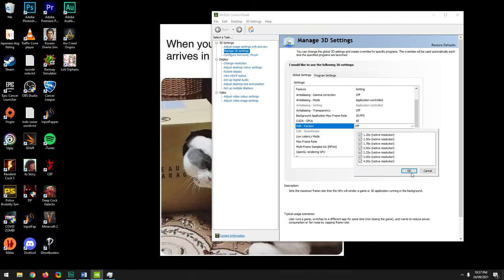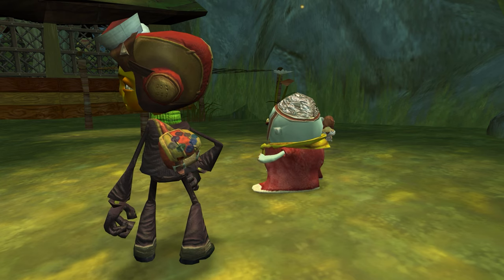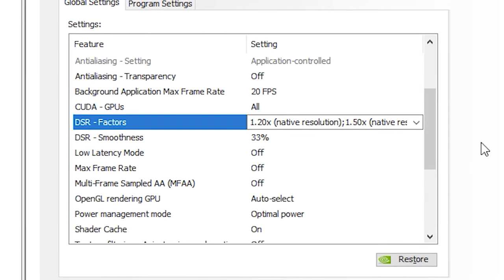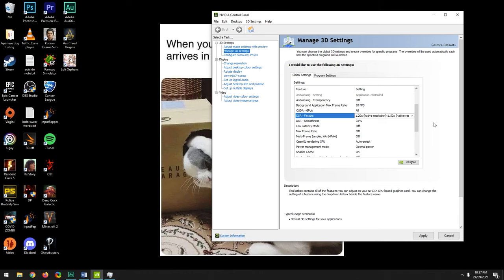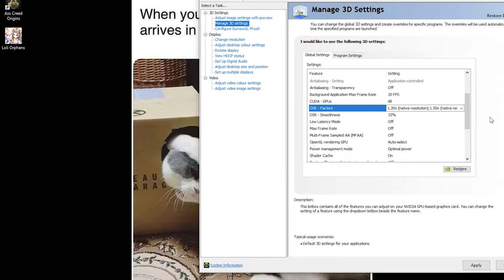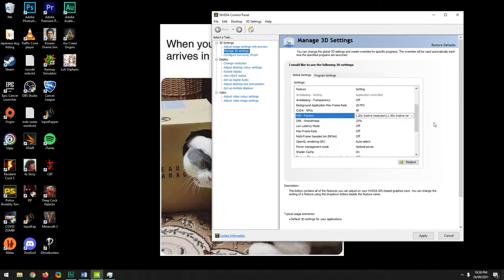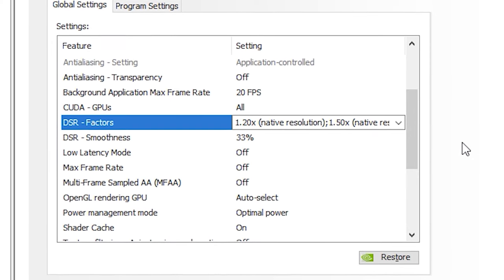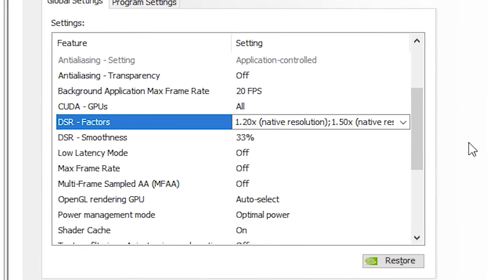Keep in mind: the higher the resolution you choose to downsample, the greater the performance impact. You probably won't notice it in older games, but you will in newer ones. DSR Smoothness only works if DSR Factors is enabled. It applies higher intensities of Gaussian blur to DSR images, and won't affect performance, so feel free to experiment. I personally prefer the default setting of 33%.